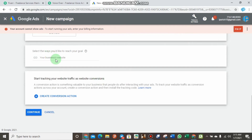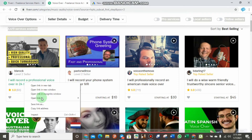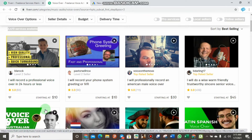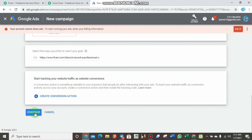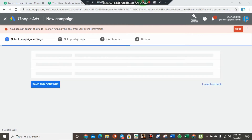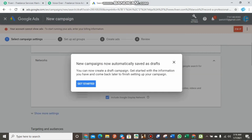Now you have to select how you reach your goal by inputting your business website — in this case, your Fiverr gig URL. I have opened a gig in a new tab as an example. Do not use someone else's gig to promote on your Google Ads; I'm just using this as an example so you can understand. Come back to Google Ads and paste your Fiverr gig URL, then click Continue. You can create a conversion action if you want to track your traffic source, but for now let's click Continue.